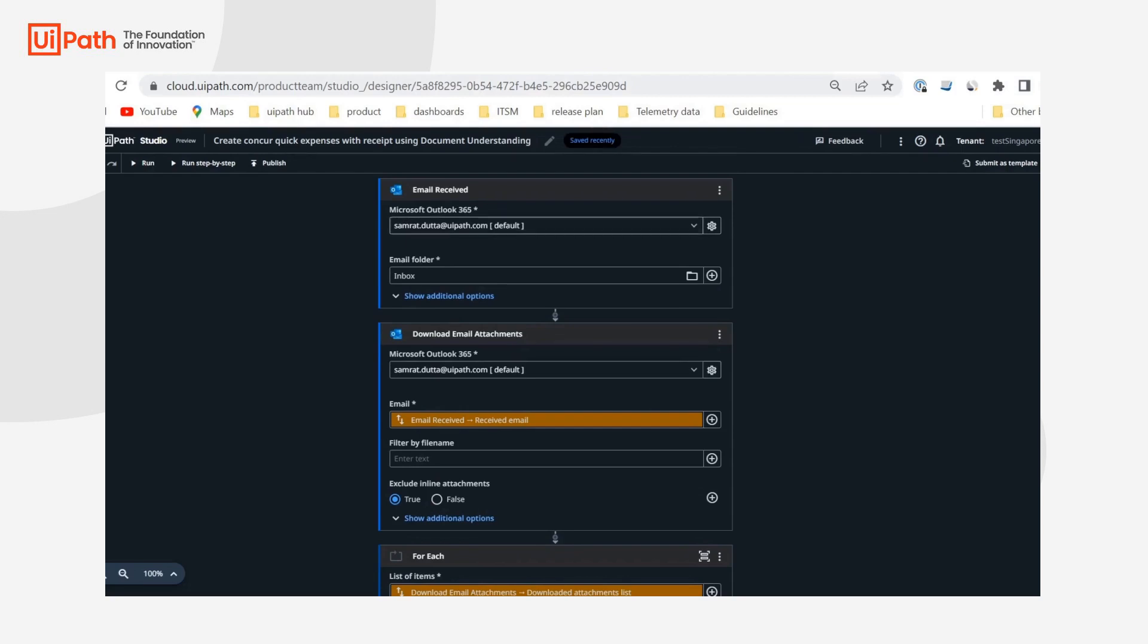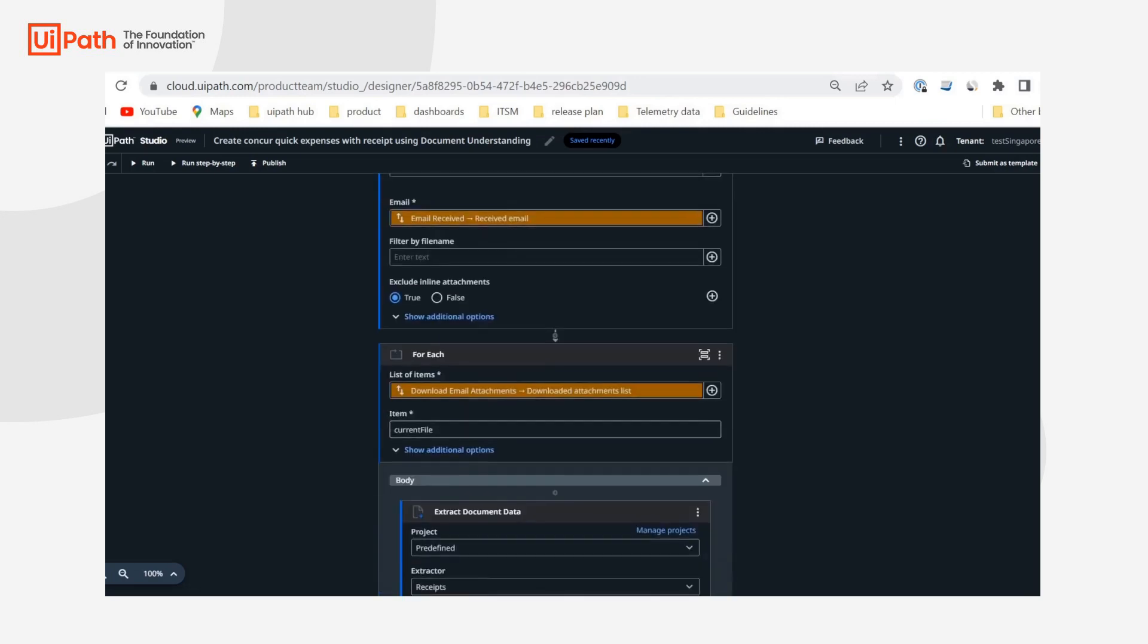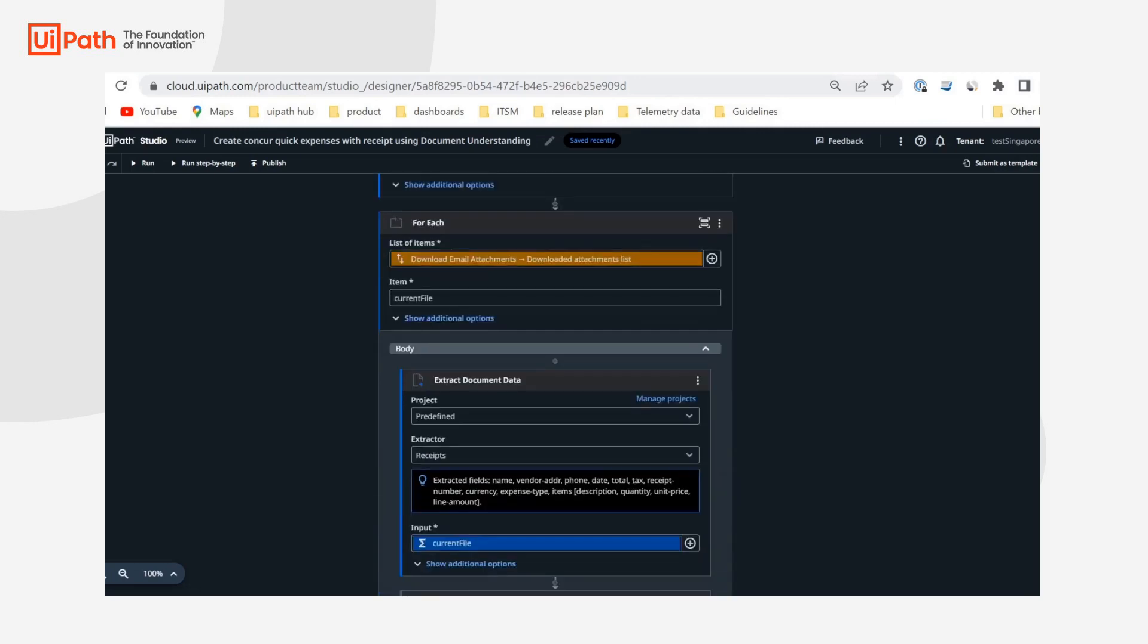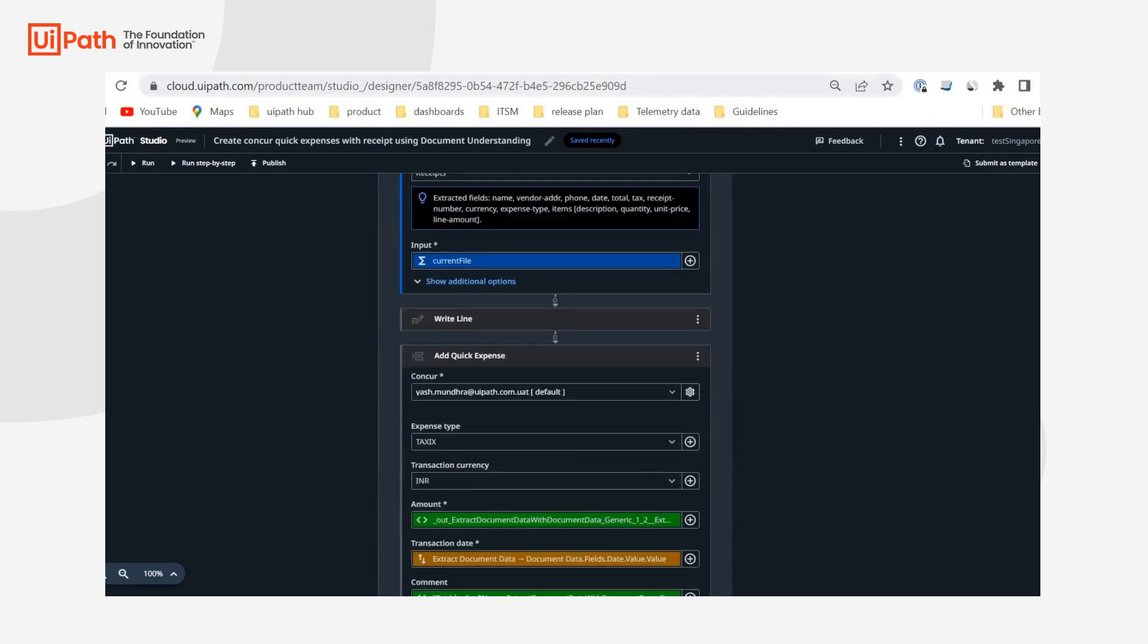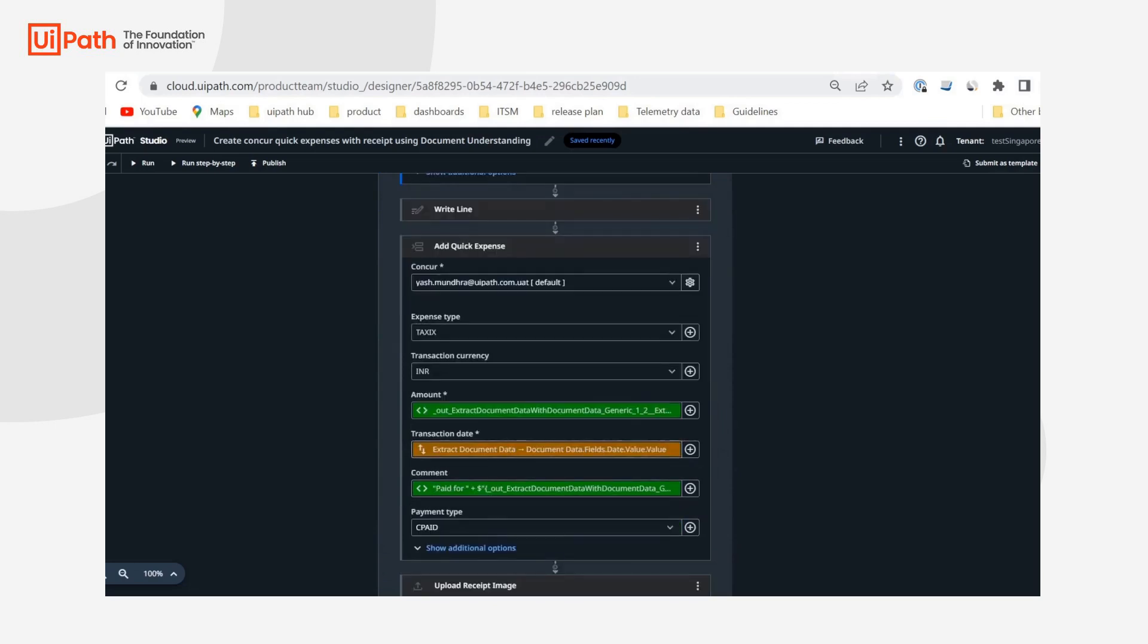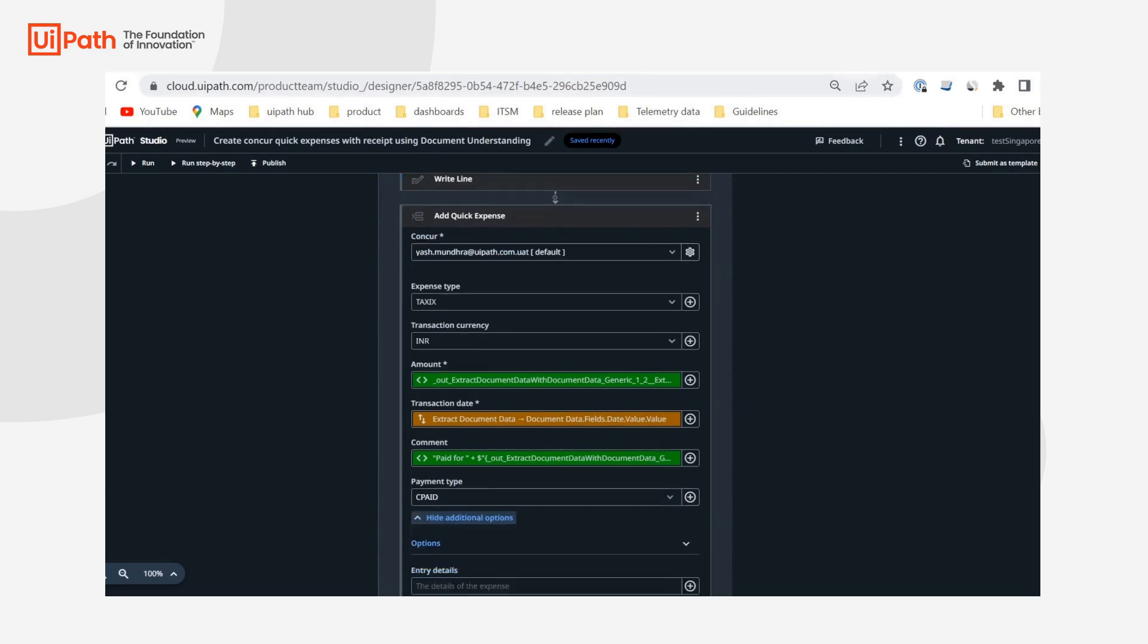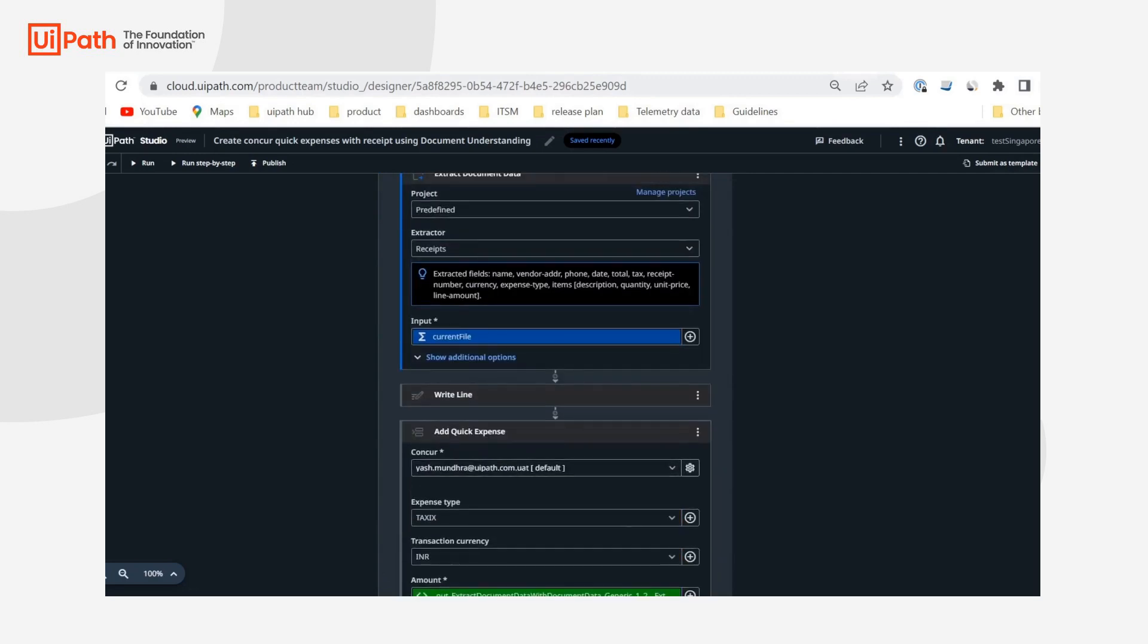To go over this workflow real quick, first of all, my use case is whenever I receive an email from a vendor like Uber - I'm specifically mentioning Uber because I'll be working with one of the Uber receipts. So basically when Uber sends me a receipt via email for a ride that I had taken previously, I'm going to first download the attachments from that email, pass it on to document understanding, extract document data, figure out things like the amount, transaction data, comment, the vendor, stuff like that.